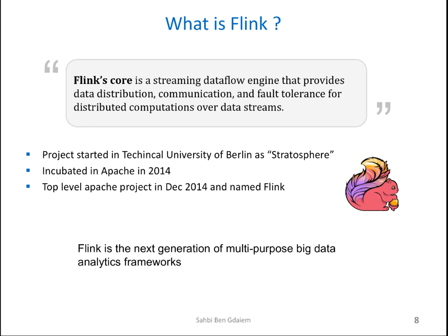I'm quoting from their website. Apache Flink is an open source platform for distributed stream and batch data processing. This sounds like a deja vu, right? It looks like yet another Spark implementation from a different part of the world. I truly believe that Flink is to be considered the next generation of multipurpose big data analytics frameworks. But how is this relevant to being in the next generation?